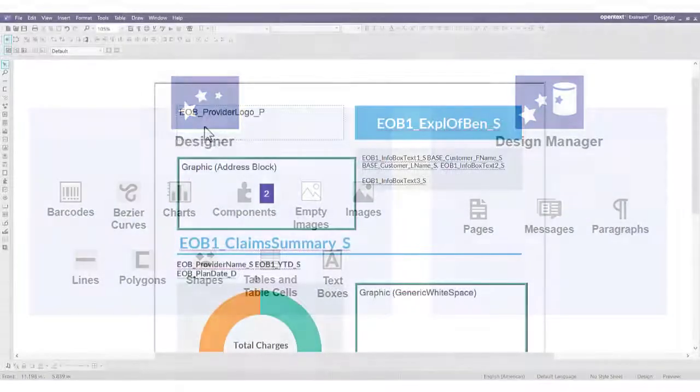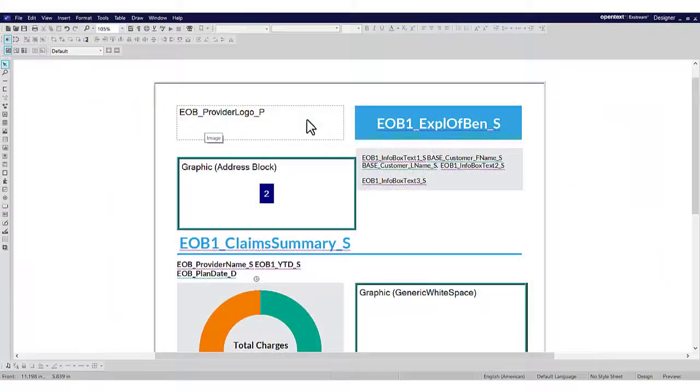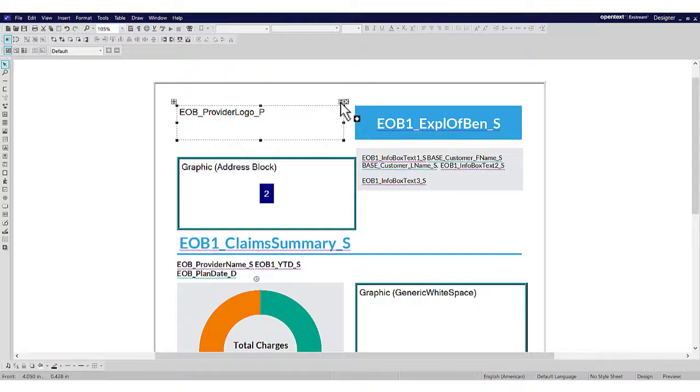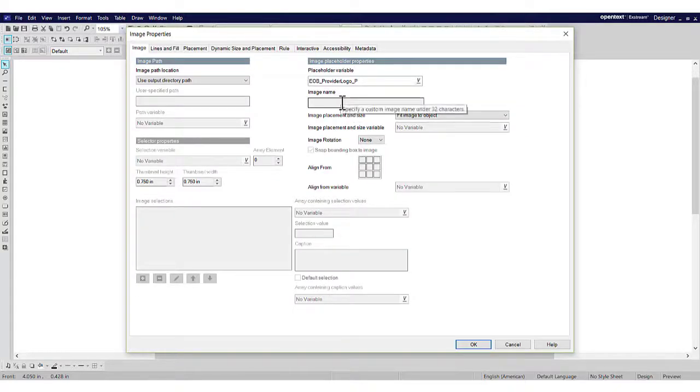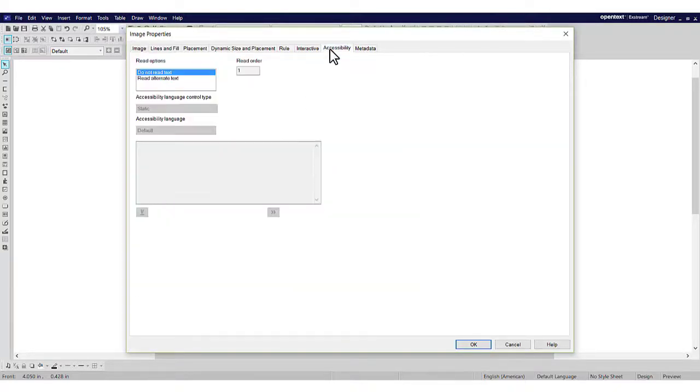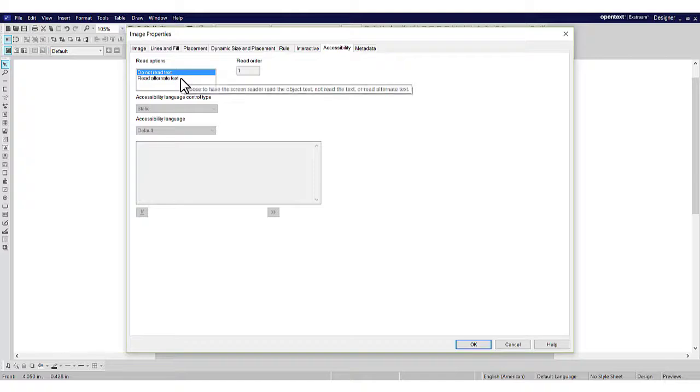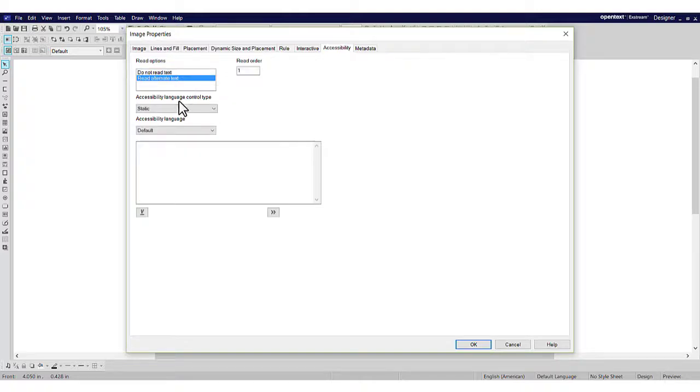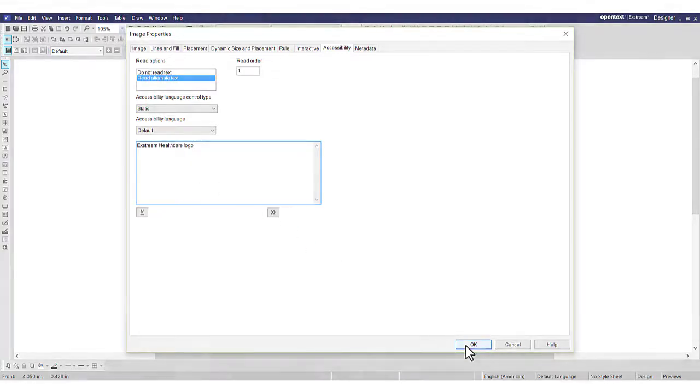To specify alternate text for an object, open the Object Properties and click the Accessibility tab. Then select Read Alternate Text from the Read Options list. In the Text area, enter the alternate text that you want to use and click OK.